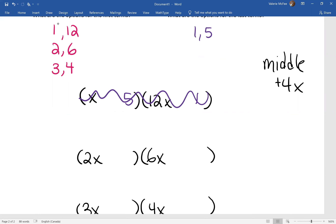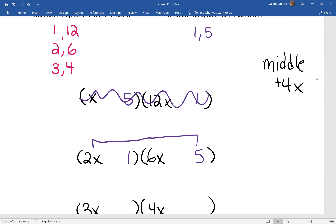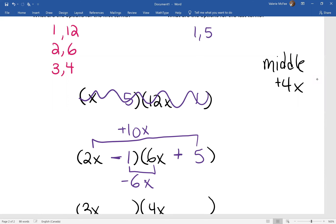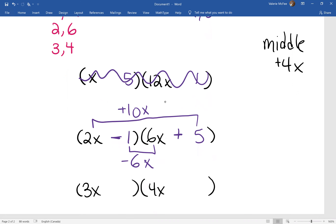Let's try 1 and 5 with the 2 and 6 combination. When we check the outside, we have 10x. When we check the inside, we have 6x. 10x minus 6x gives us 4x! That means I have to subtract the 6 because I want a positive 10. There we go — we've factored this one. We don't need to use the 3 and 4 option at all.